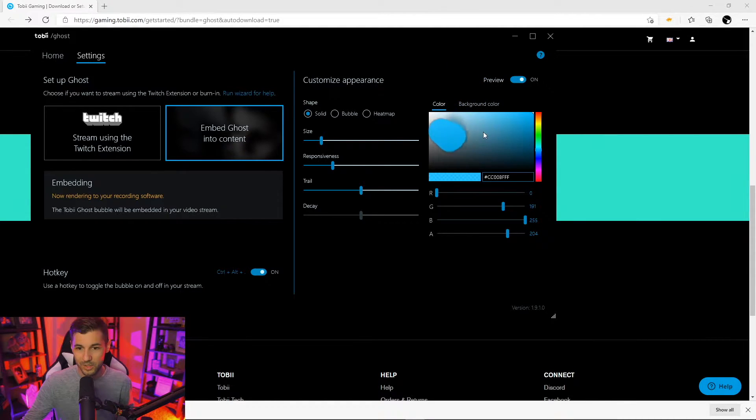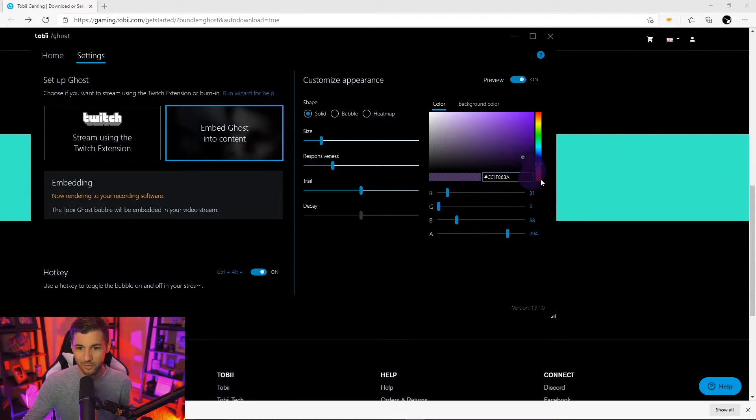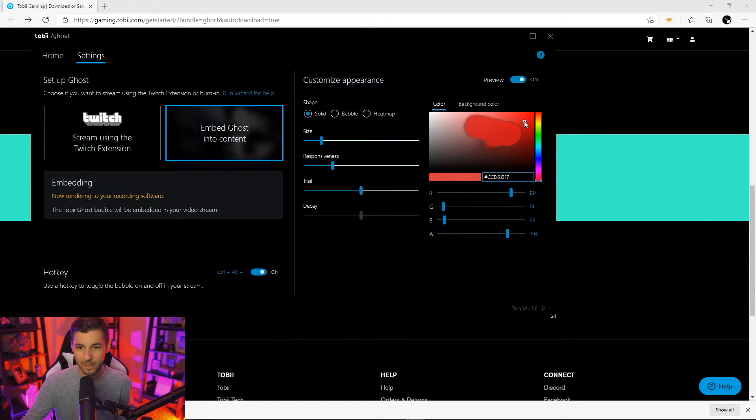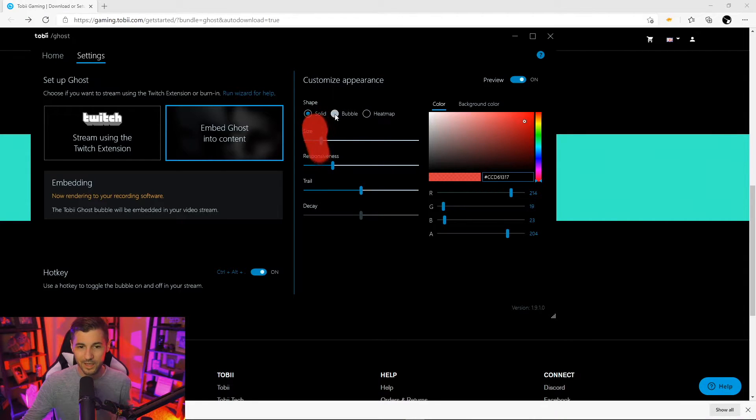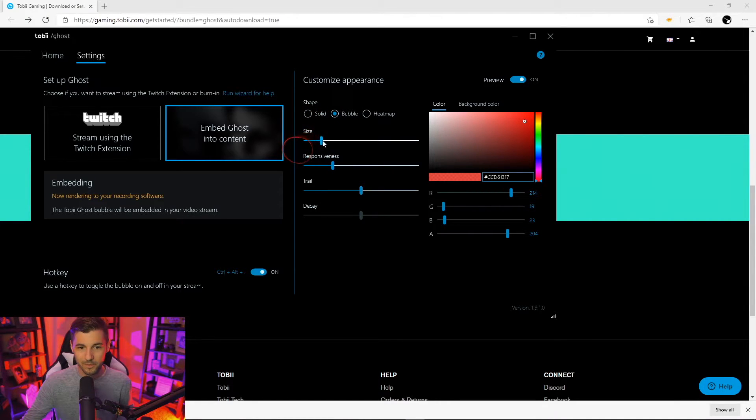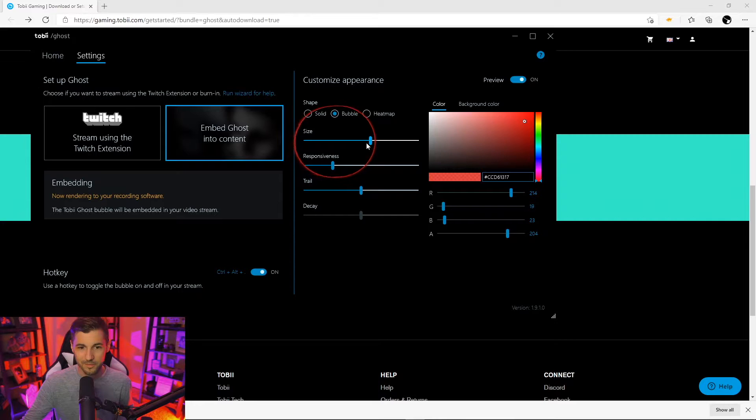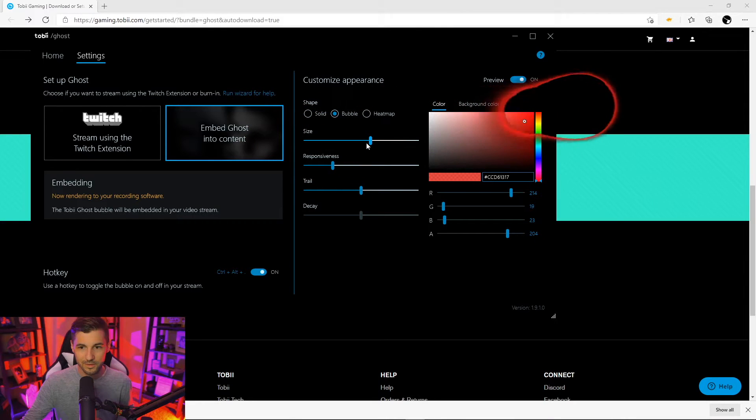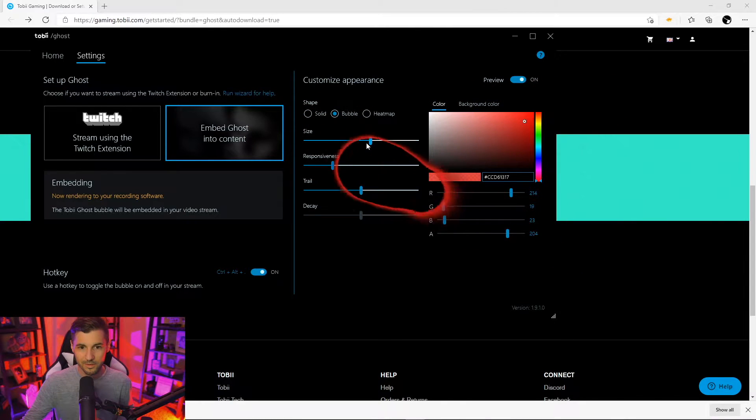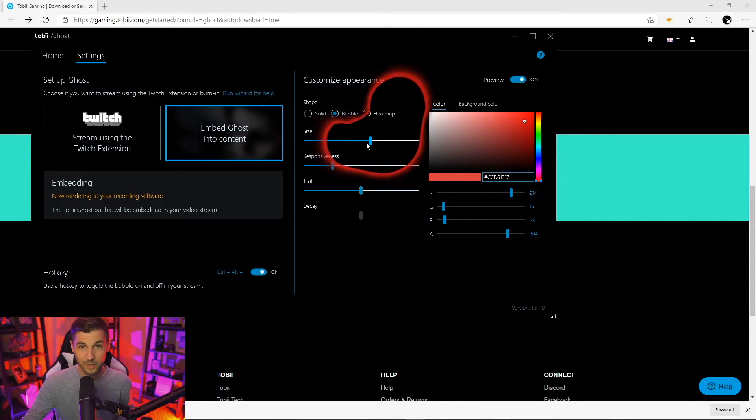We'll adjust the color. Let's go to red here and we can make this a bubble. We'll adjust the size. Pretty cool.